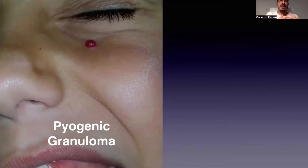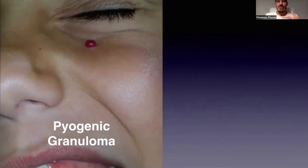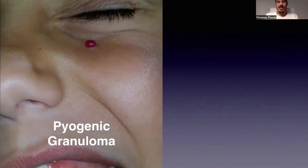It is named also as telangiectatic granuloma or reactive lobular angioma, because it is considered a form of angioma developing after small trauma or insect bites. That's why it's most commonly seen in children and infants.